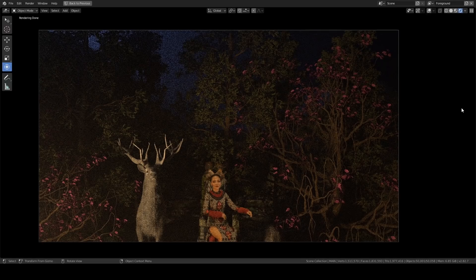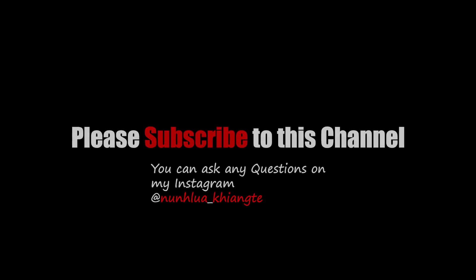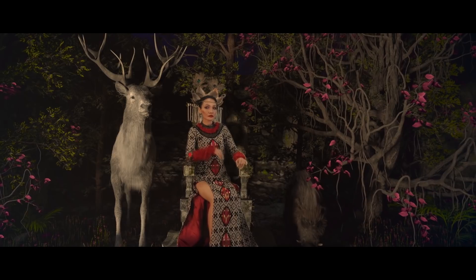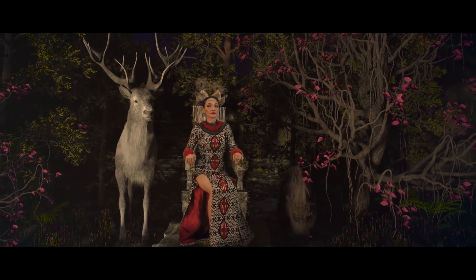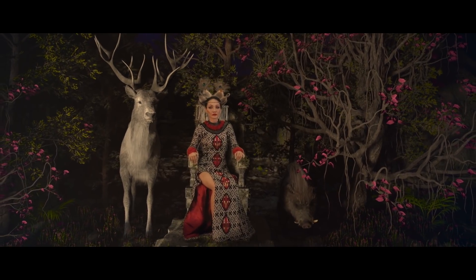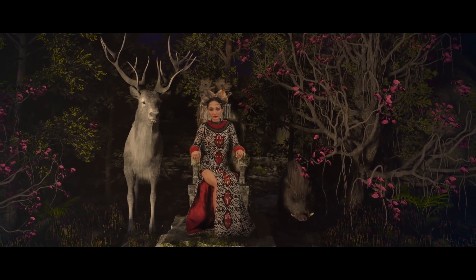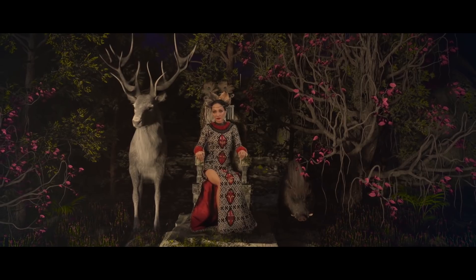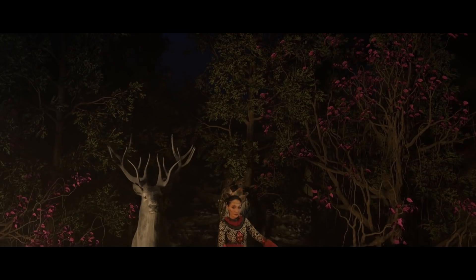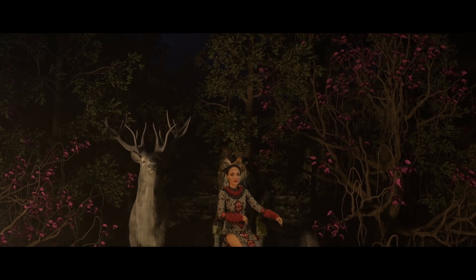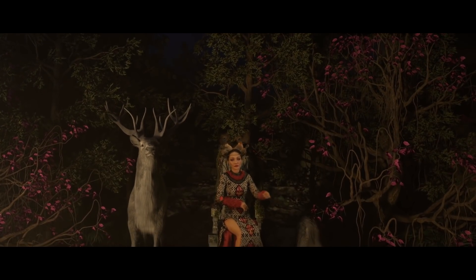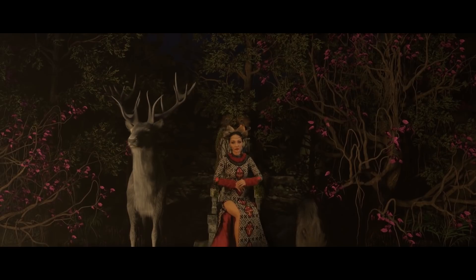Thank you so much for watching this video. Please don't forget to subscribe and stay tuned for the next video. Thank you.